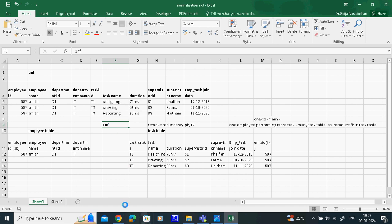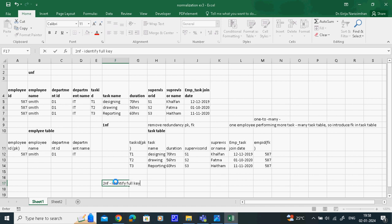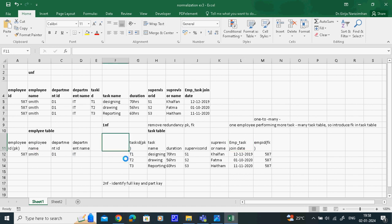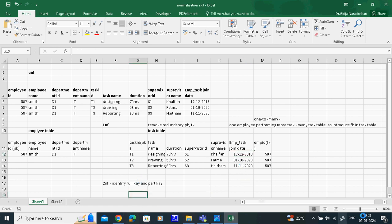Second Normal Form: identify full key and partial key. A partial key, or part key, relates to partial dependency. The full key means composite primary key - composite primary key is called full key. For example, task and employee together: this task, this employee did on this day; this task, this employee did on this day. This combination identifies the full key - that is called full key, composite primary key.